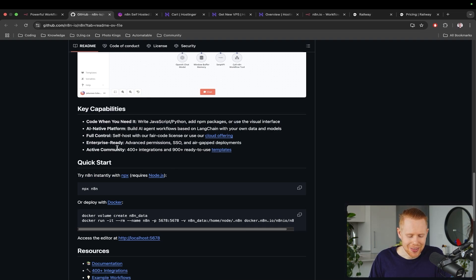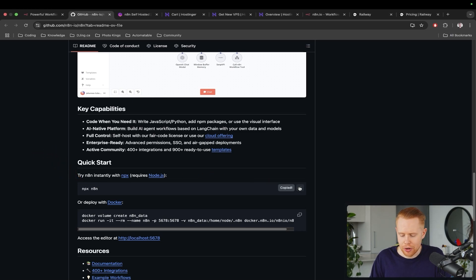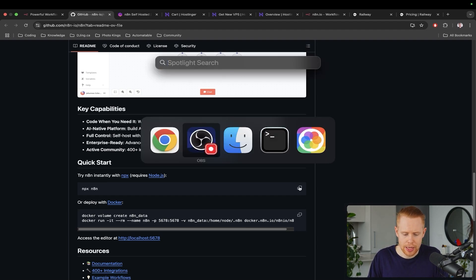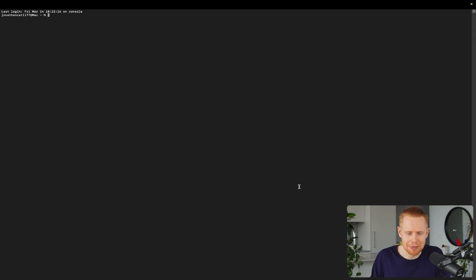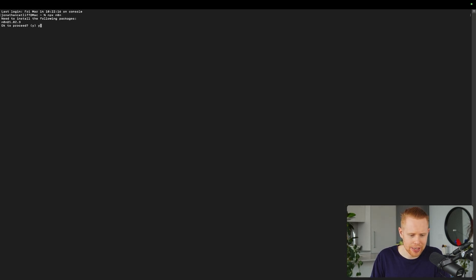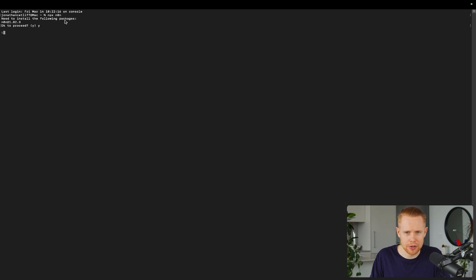From here, we just need to select this npx n8n command here and we'll just copy that. Now, I'm on a Mac, what I'm going to do is I'm going to open a terminal. And if you're on a PC, you'll just have to get to your version of a terminal. But yeah, you can just enter in that command that we got from the quick start guide and then hit enter here. And essentially, we'll hit Y or yes to proceed, press enter, and it's going to download n8n on our local machine, which means that this is going to be on our computer.